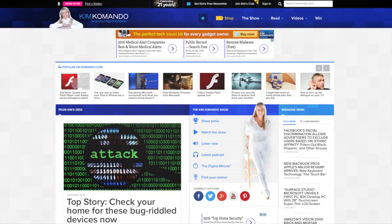For all the step-by-step details, head over to Komando.com — that's K-O-M-A-N-D-O.com — and once you're there, hit that Show Picks button.